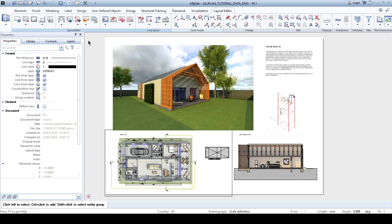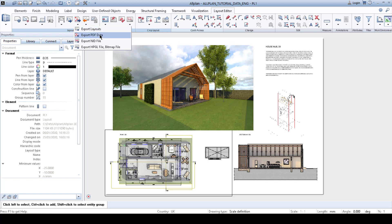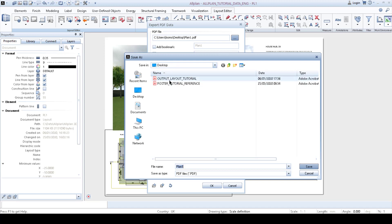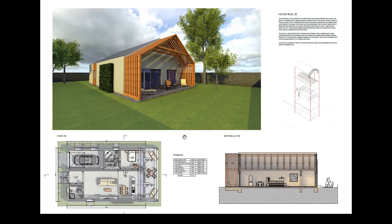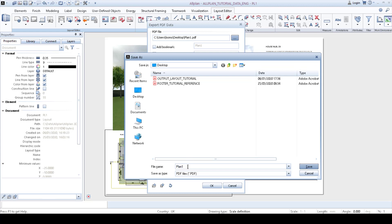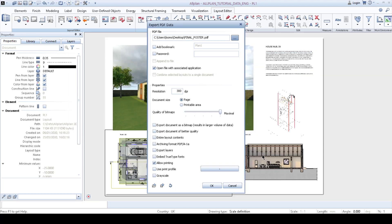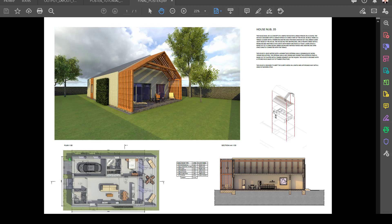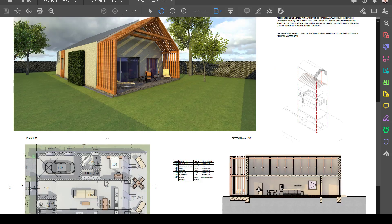To export, we go to 'Export PDF Data'. If you can't see it, click the arrow down and it says 'Export PDF Data'. Click OK, choose the destination — I'll save it to the desktop as 'final poster'. Click Save. Don't forget to uncheck grayscale, because otherwise you will have black and white instead of color. Click OK. Now as you can see, here is our final render with all the drawings inside.